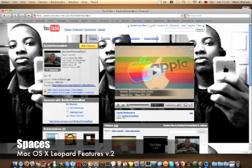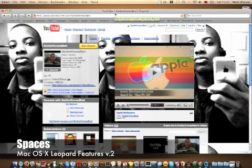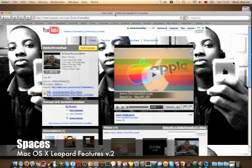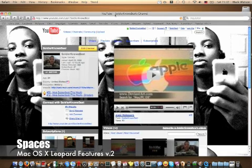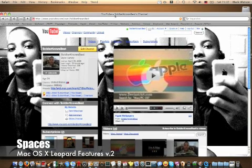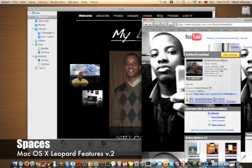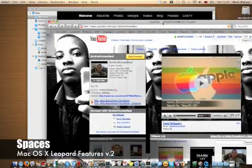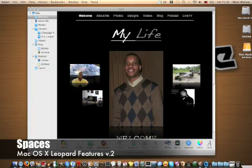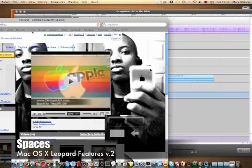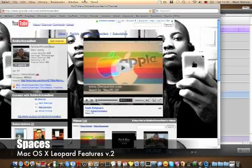Another way you can move an open window to another space is by dragging the application. Say I want this to go to the space to the right — I simply push it all the way to the right and it will transfer to that space. You can go down, left, and get back up to where you started.